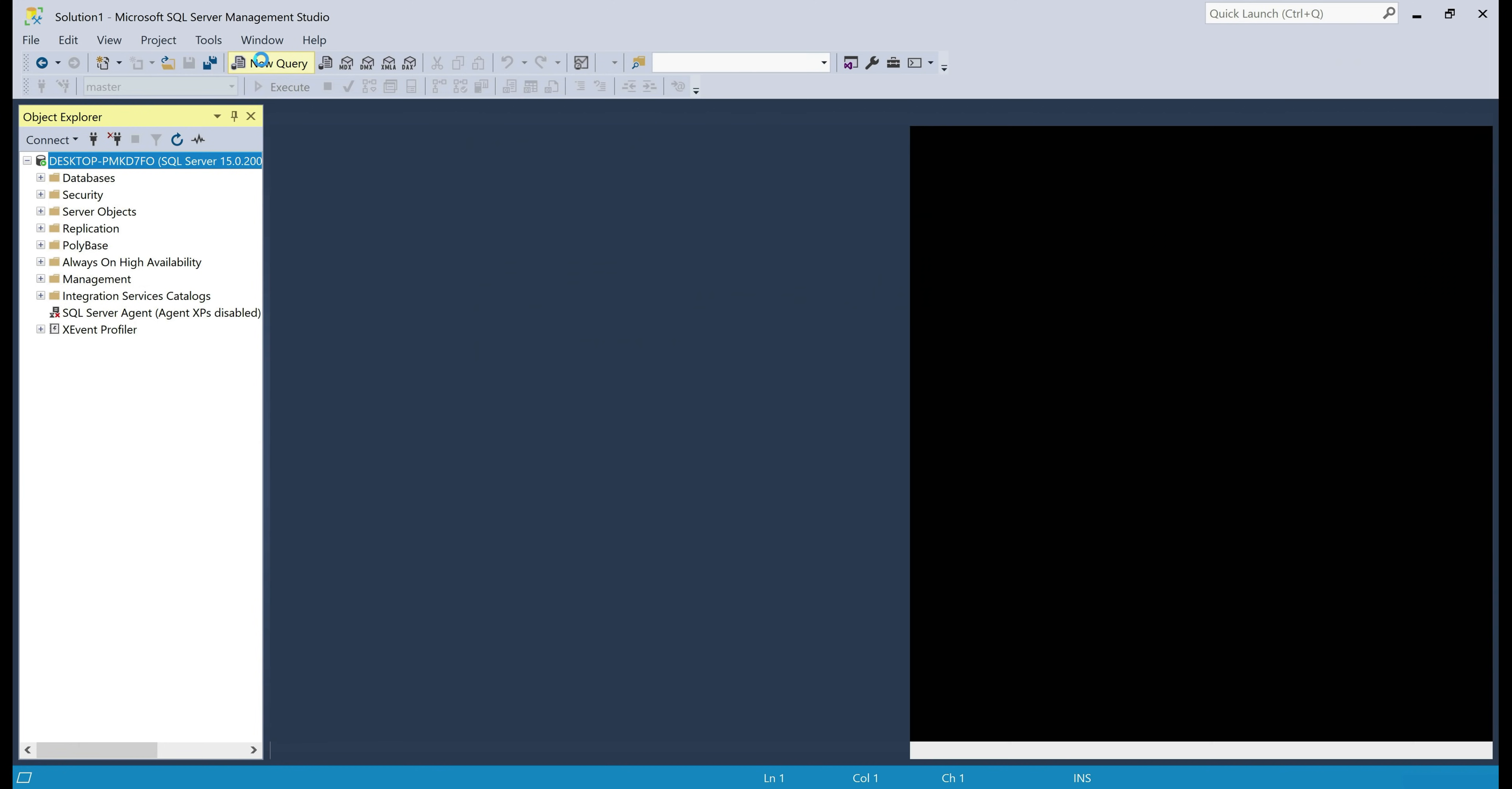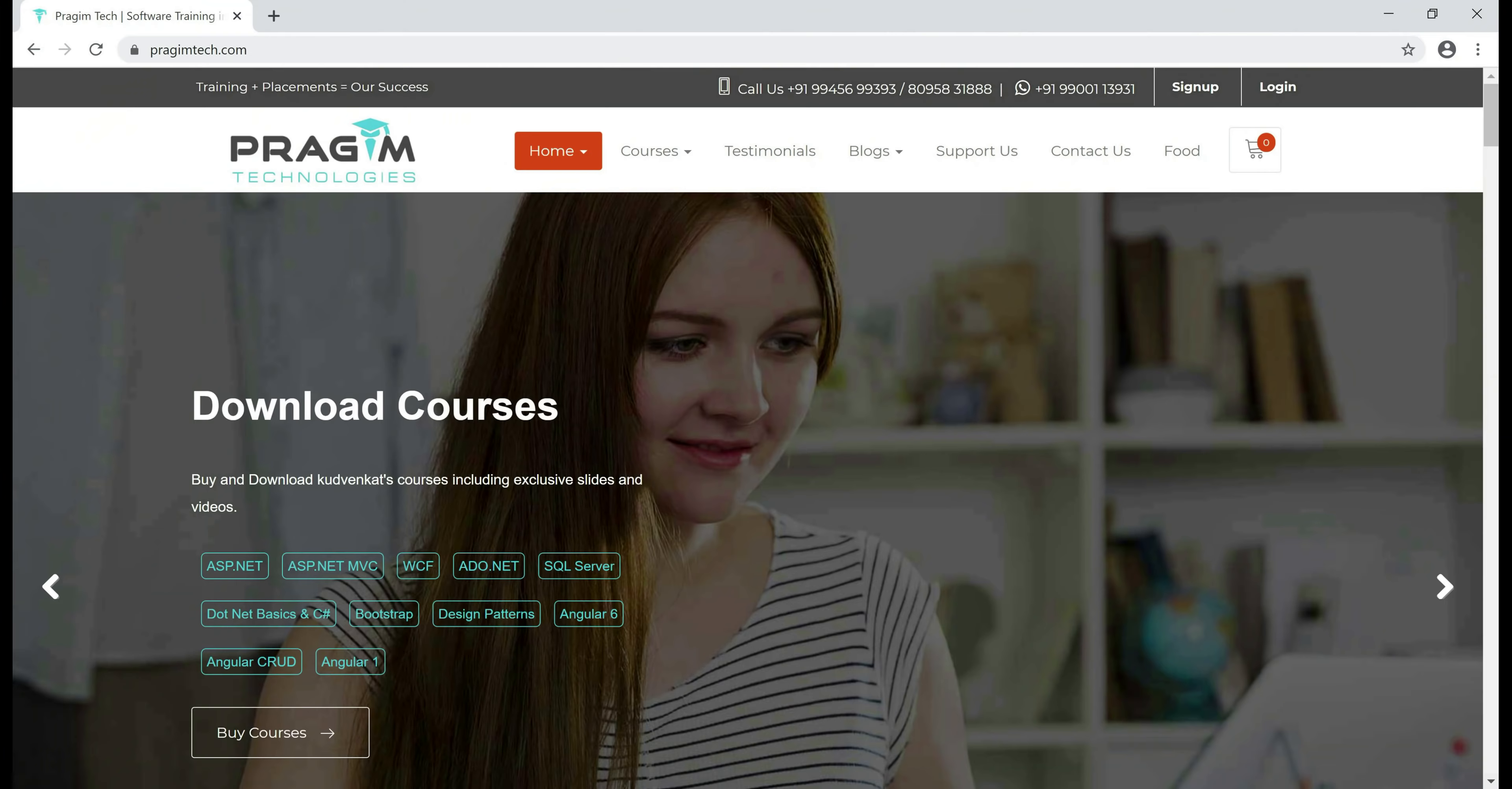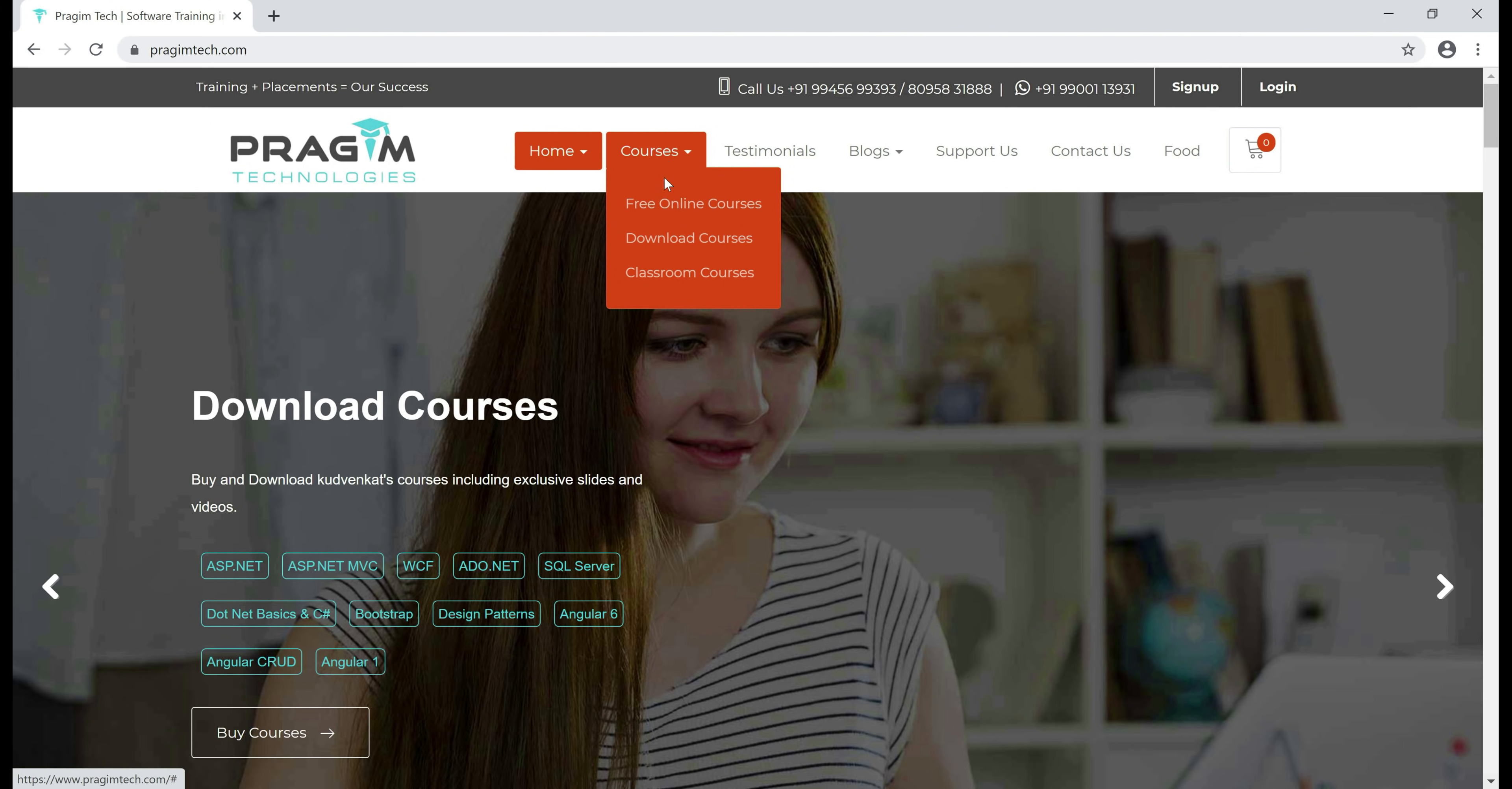Click on this new query tab. This opens up a window where we can write and execute SQL queries. Now you can find all of our free software training courses under free online courses.